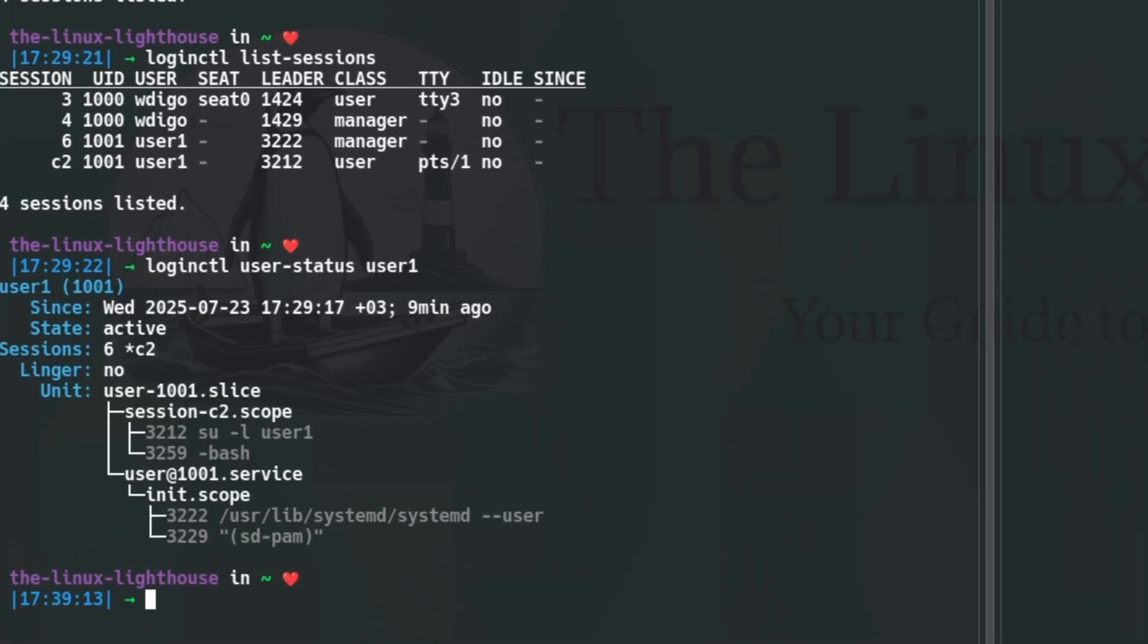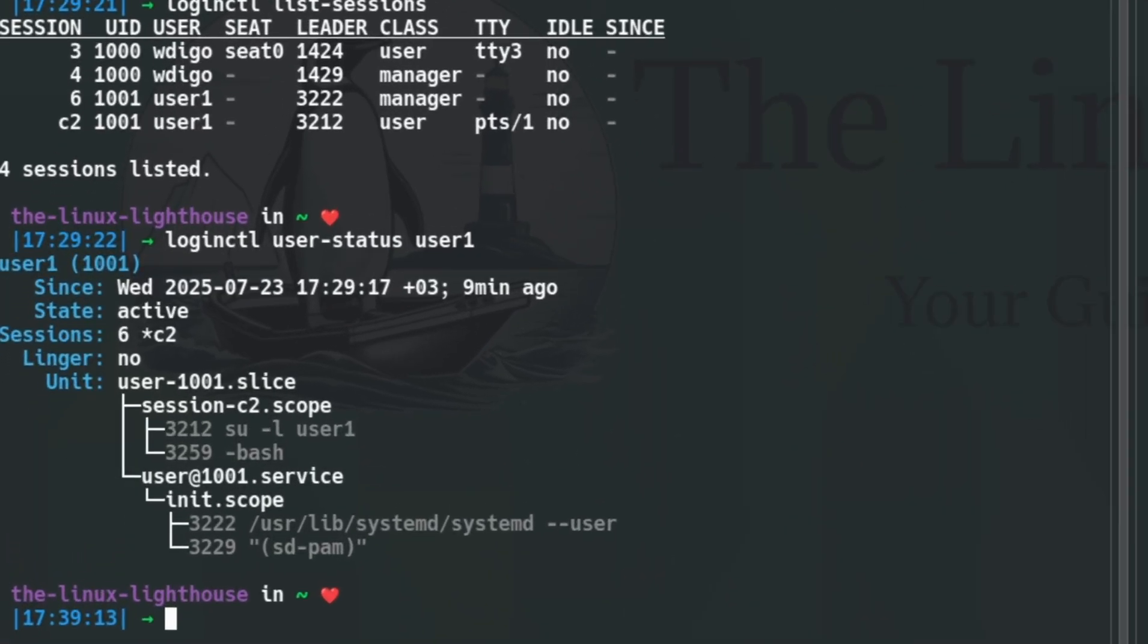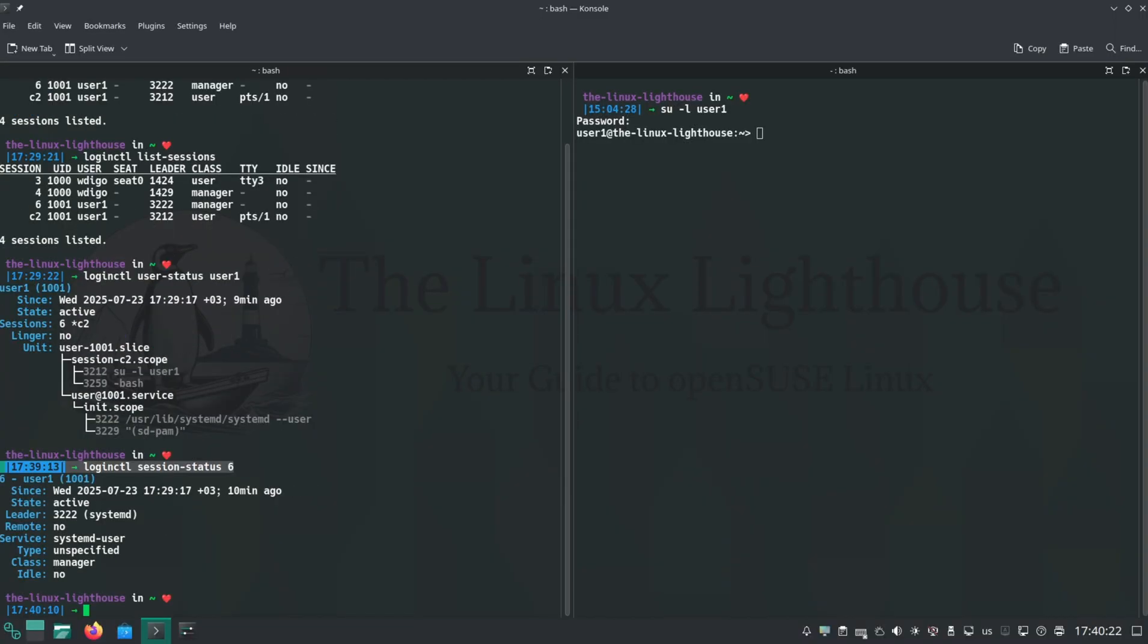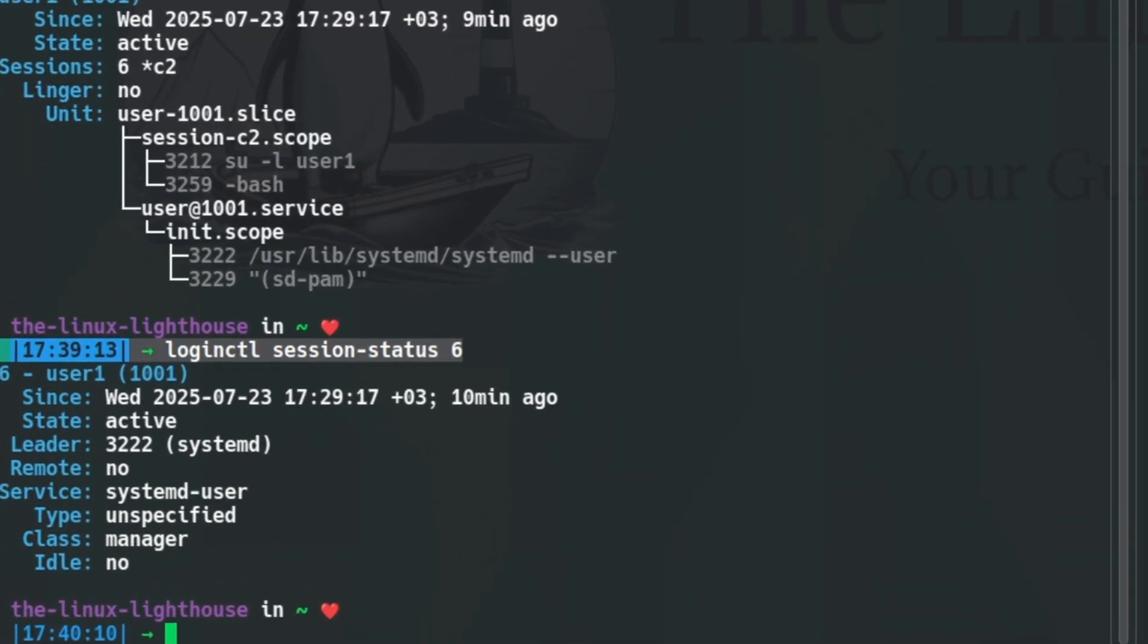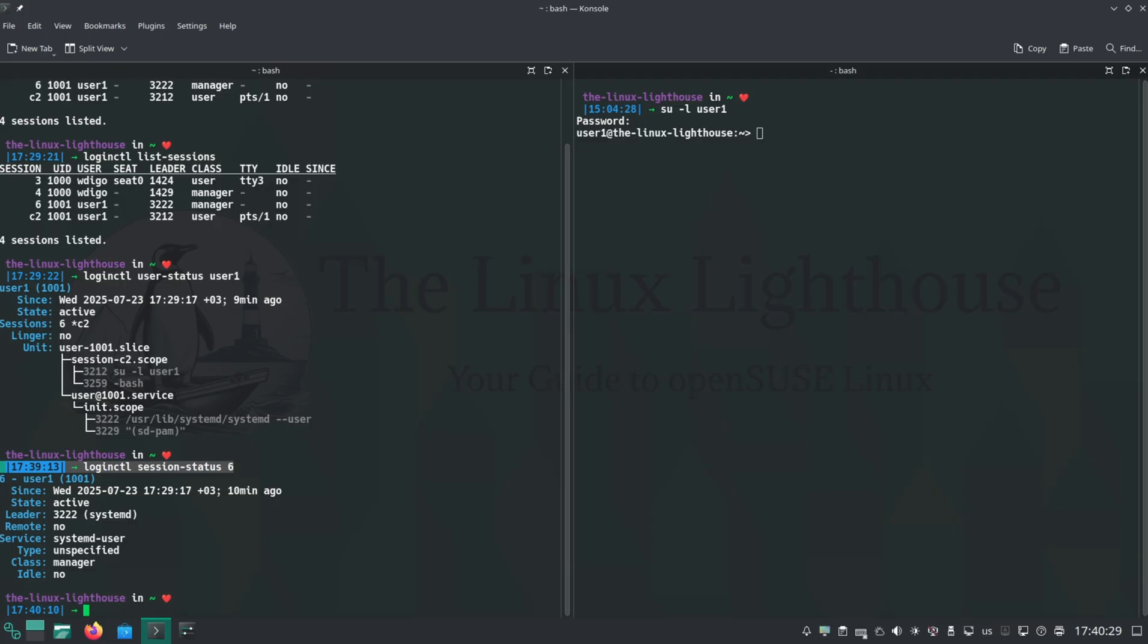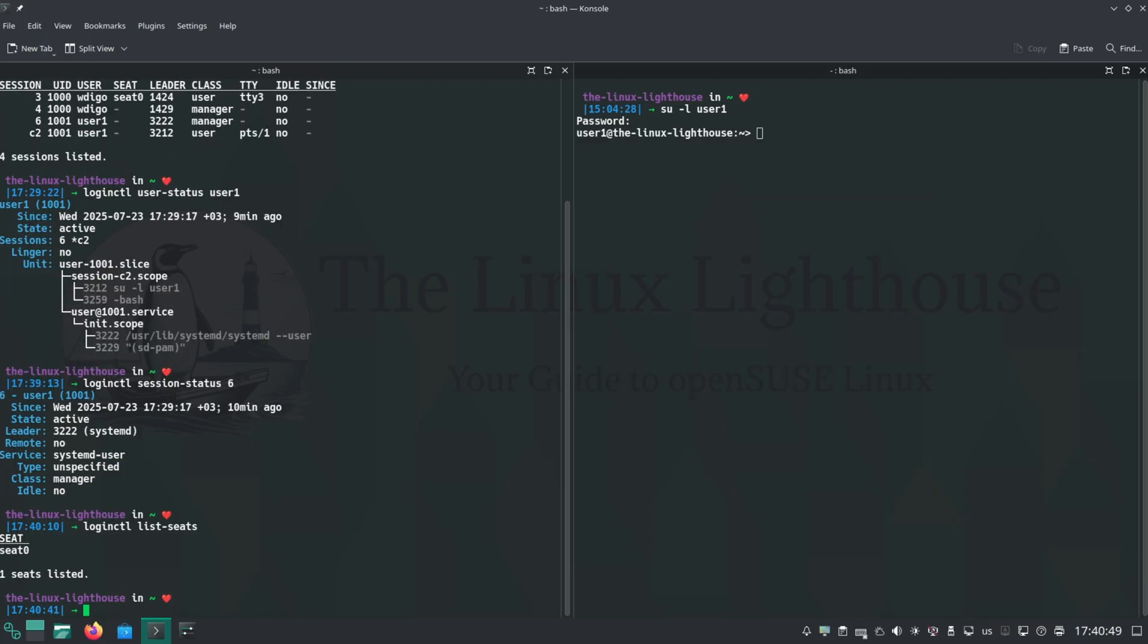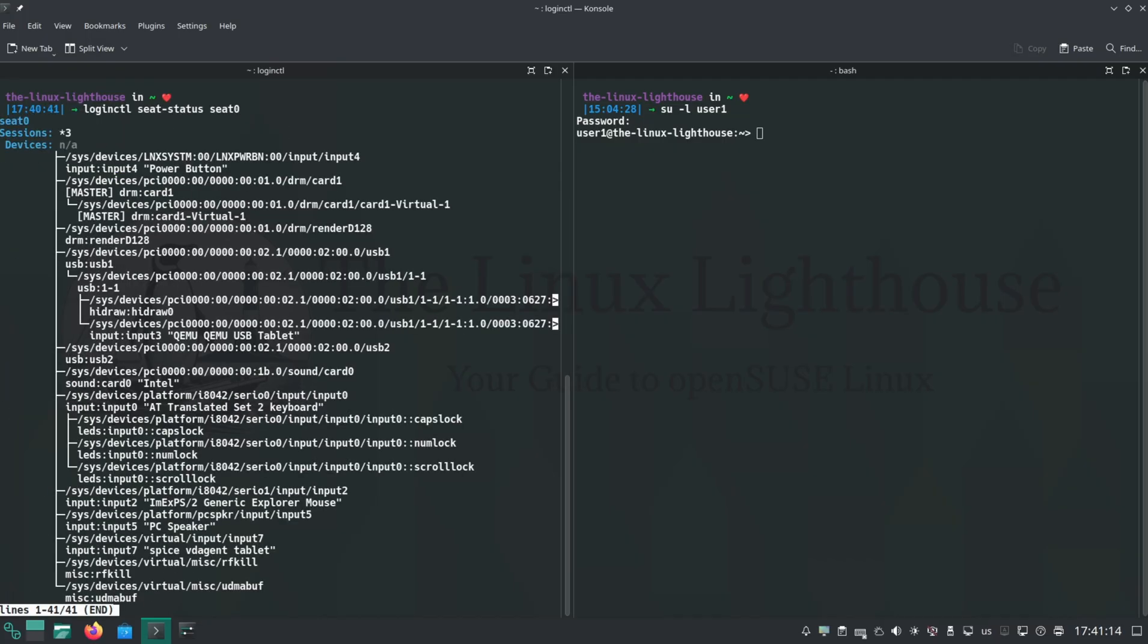You want to see user details? Run loginctl user-status and the username. You want to see session details? Run loginctl session-status and the session number. To list all seats, run loginctl list-seats. To get seat hardware info, loginctl seat-status and the seat number, in this case seat0.